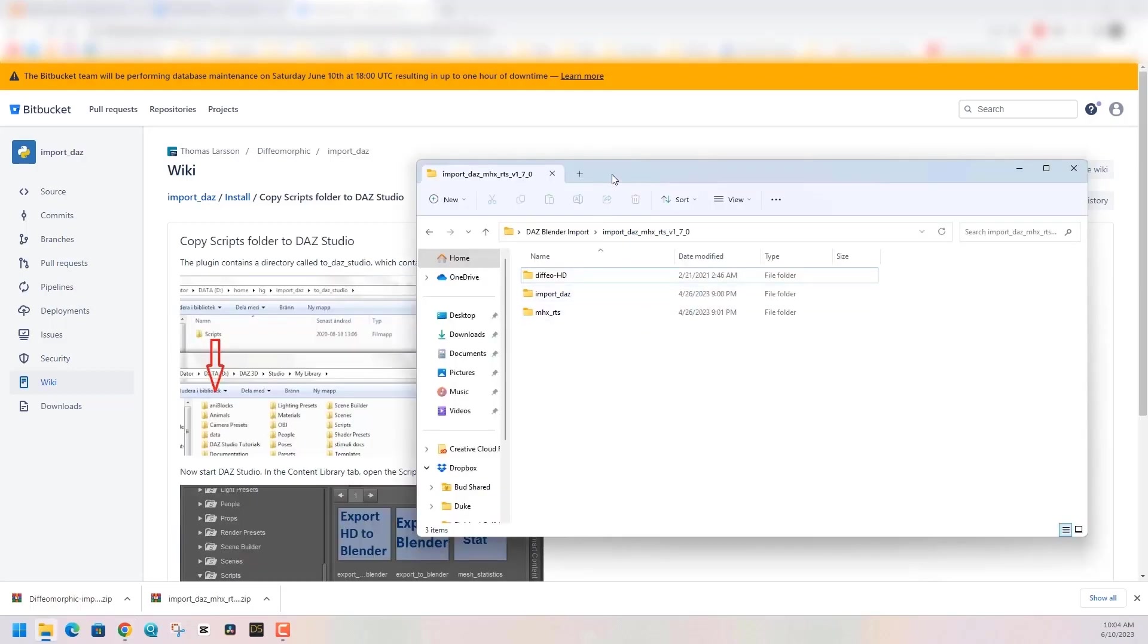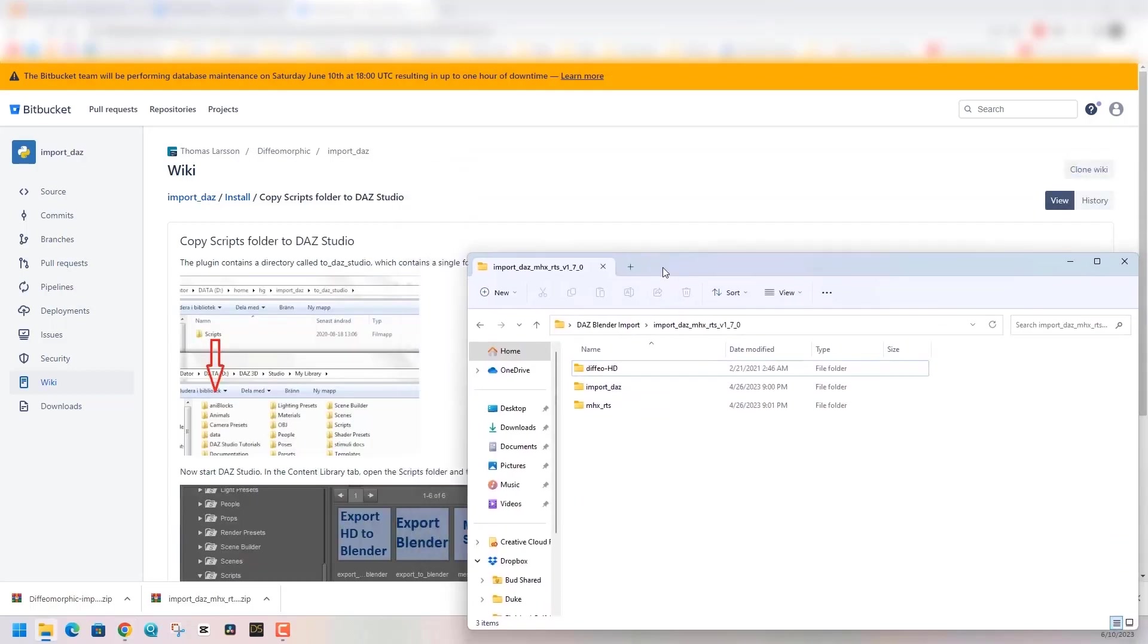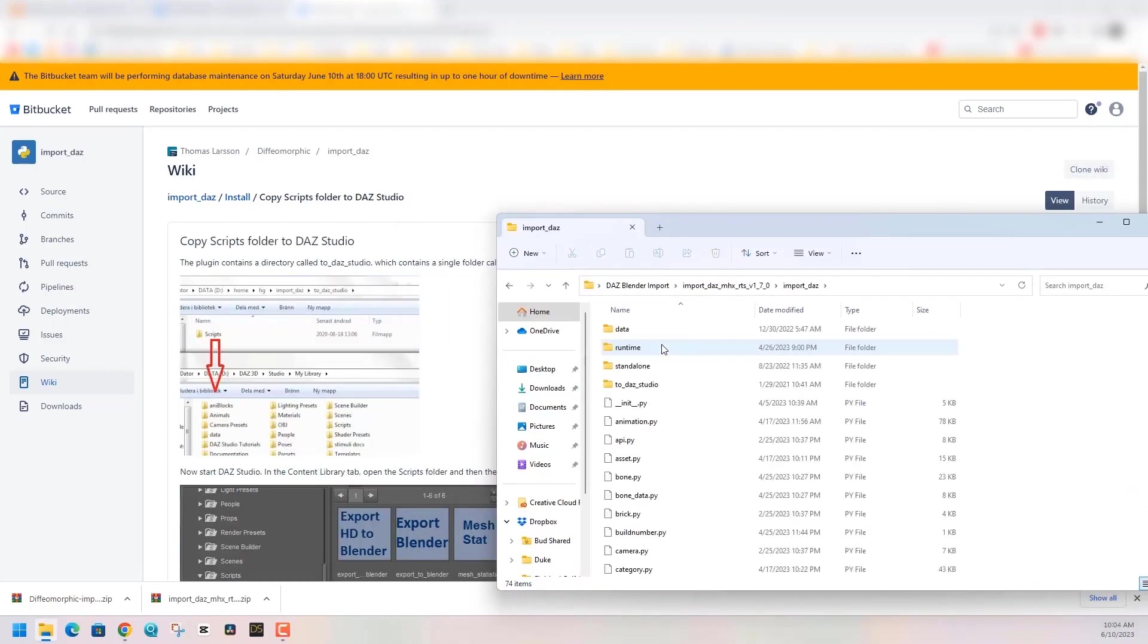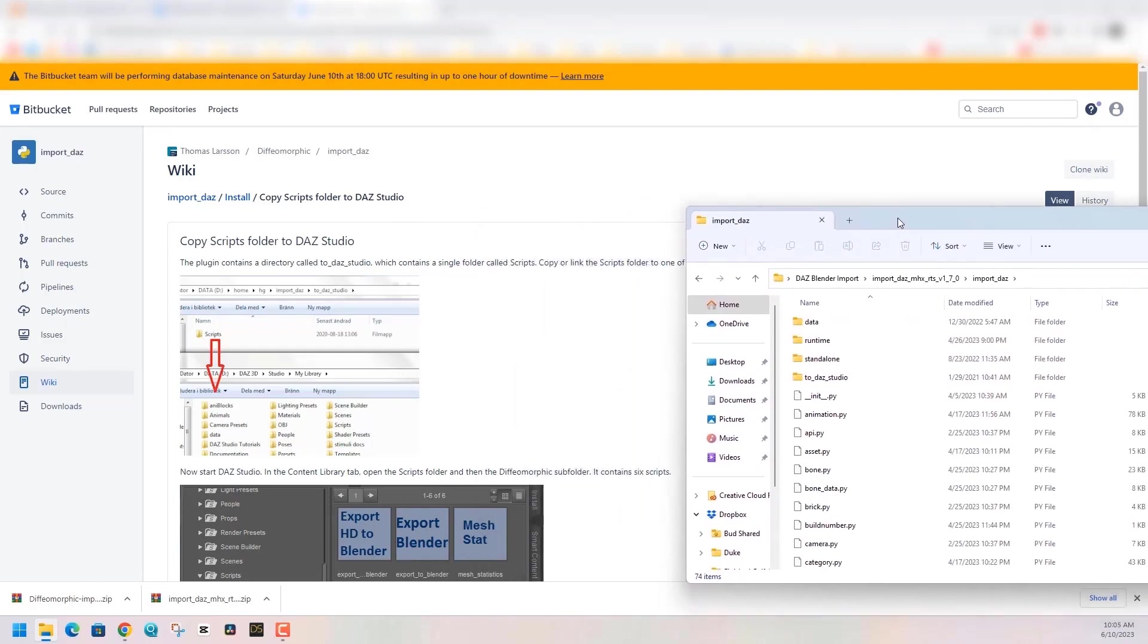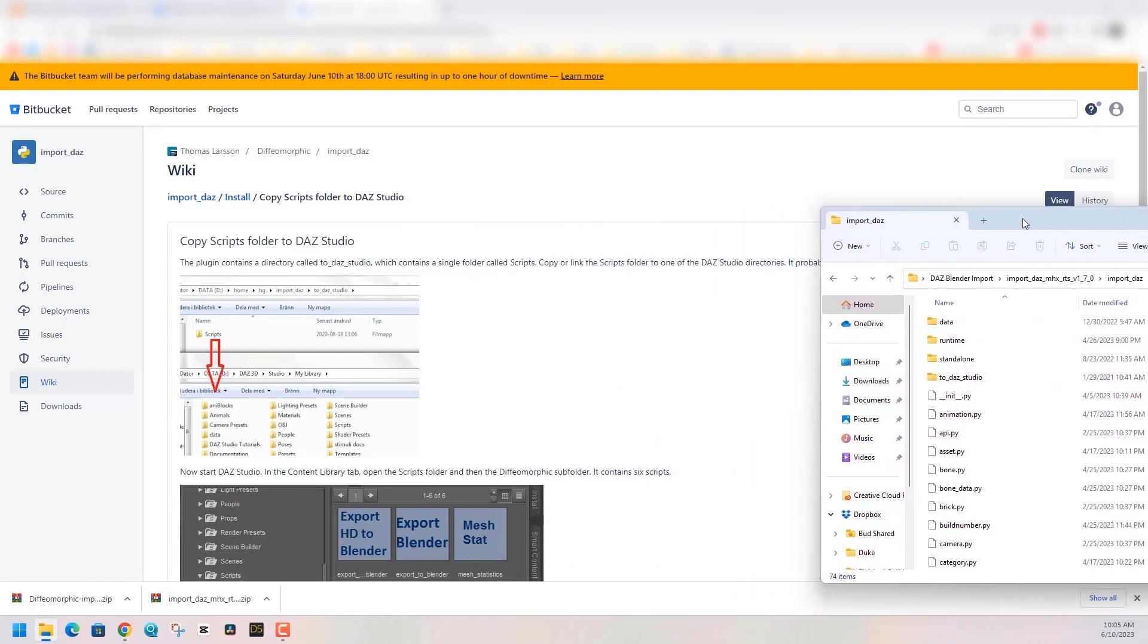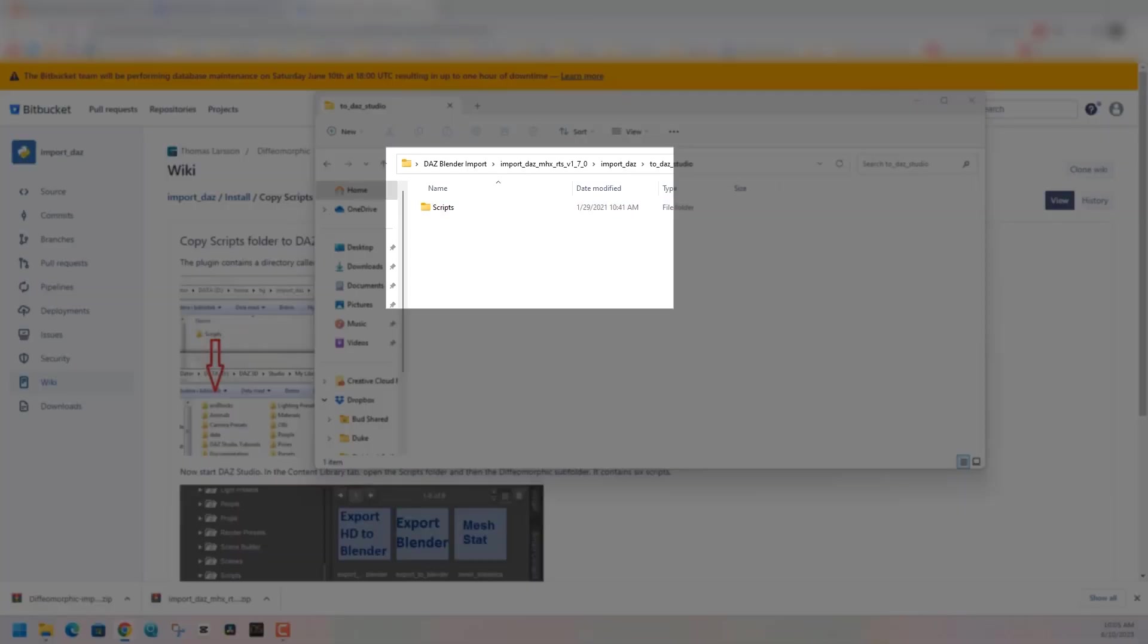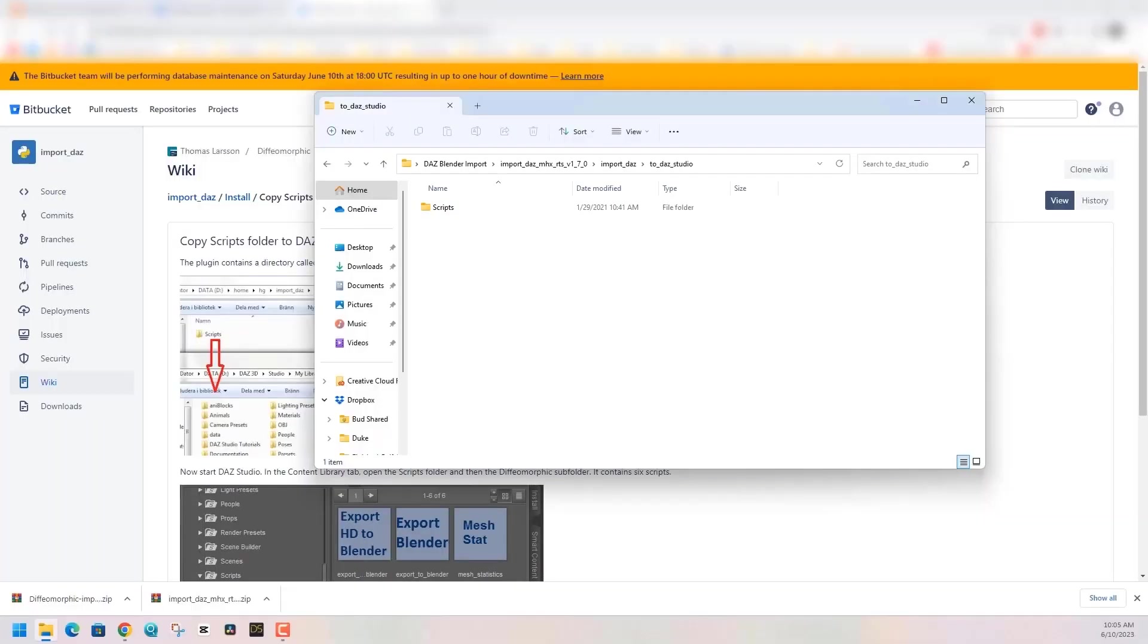Once you've unzipped the import DAZ 1.70, you're gonna see three folders. Open the import DAZ folder and double click on the To DAZ Studio folder. Within that folder you're gonna find a scripts folder. We're gonna want to put that in our DAZ 3D library.